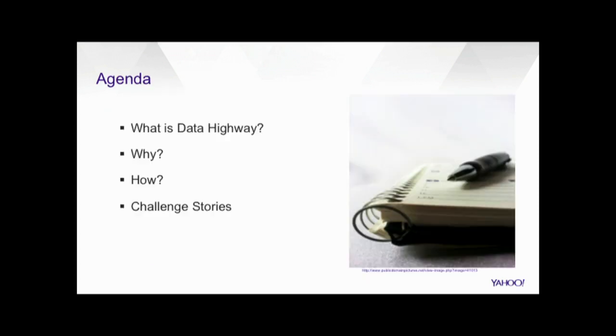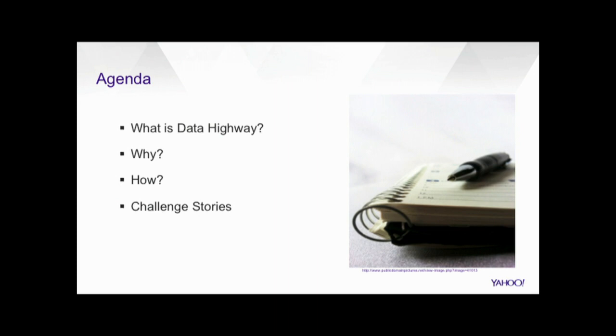So, here's the agenda. We'll start with what is Data Highway, and why it is needed in Yahoo, and what use cases it solved. Many of these use cases will be quite familiar to you, and you might be actually using those use cases in your companies. We'll follow it up with a high-level overview of Data Highway architecture, and finally, Hubing will run through some challenge stories, some of the really interesting challenges that we have faced during the evolution of Data Highway.